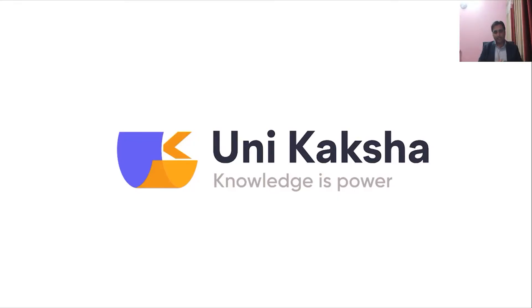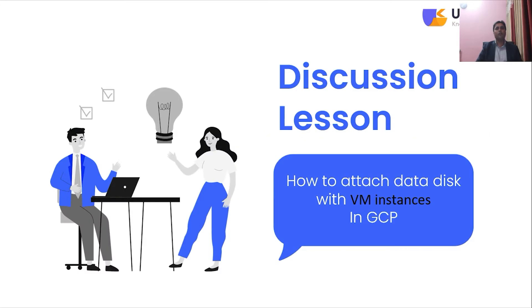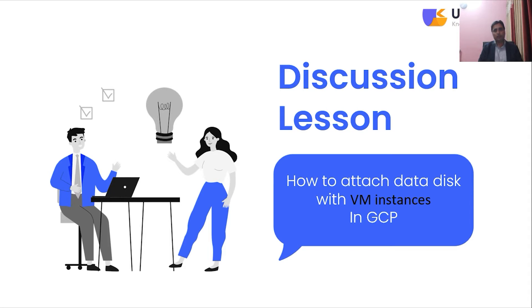Hi, welcome back. This is Sanjay Kumar Burma from Uniculture. In this session we are going to discuss how to attach a data disk with VM instance in GCP. In the earlier session we already discussed how to create a VM instance in Google Cloud Platform.